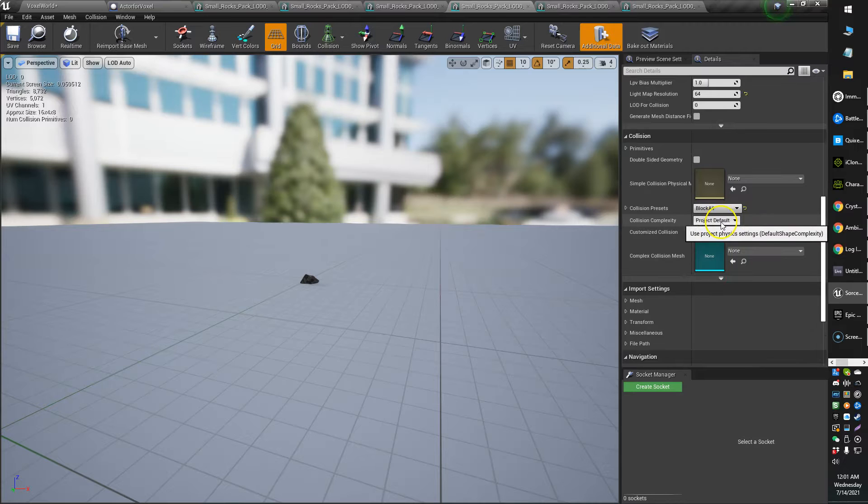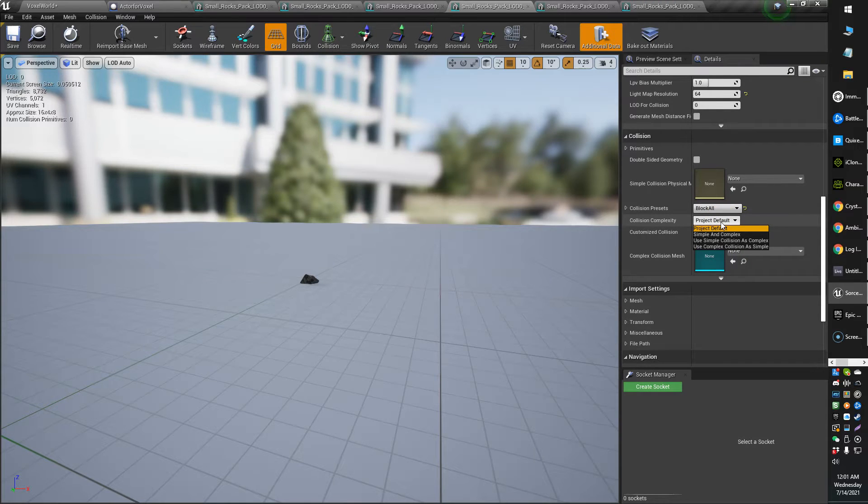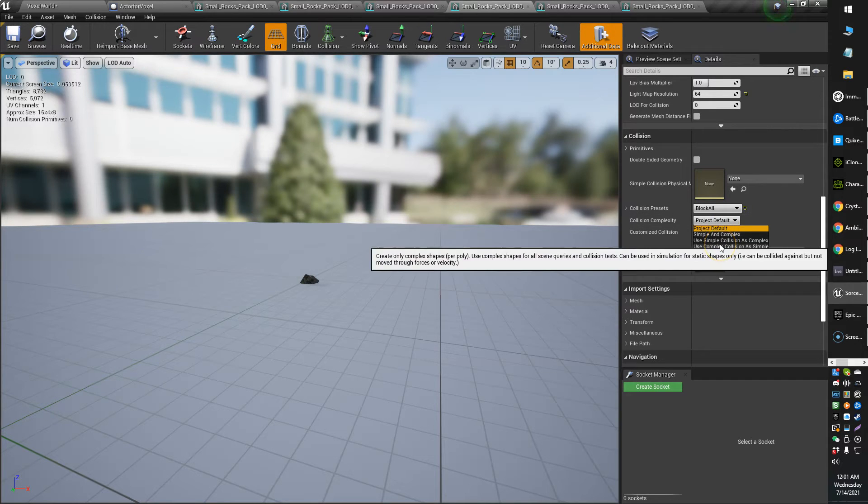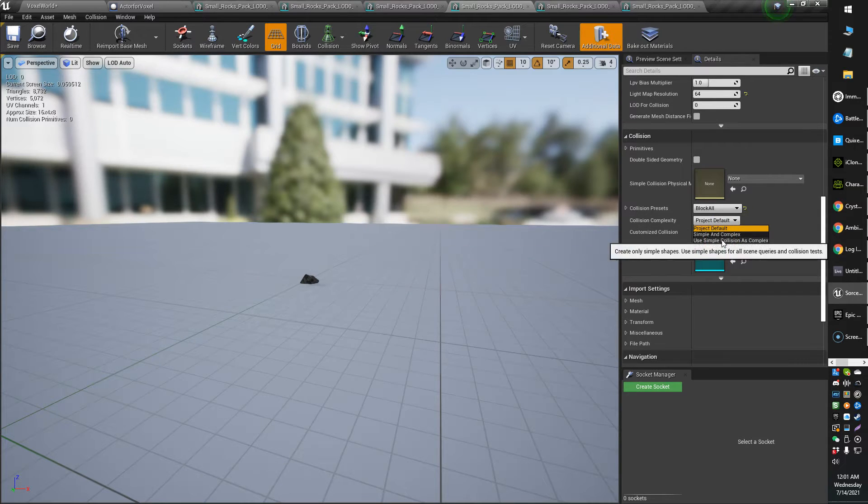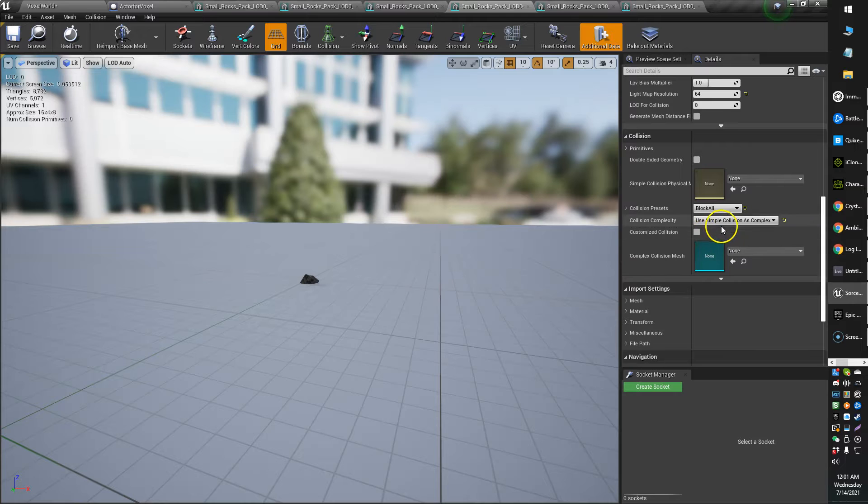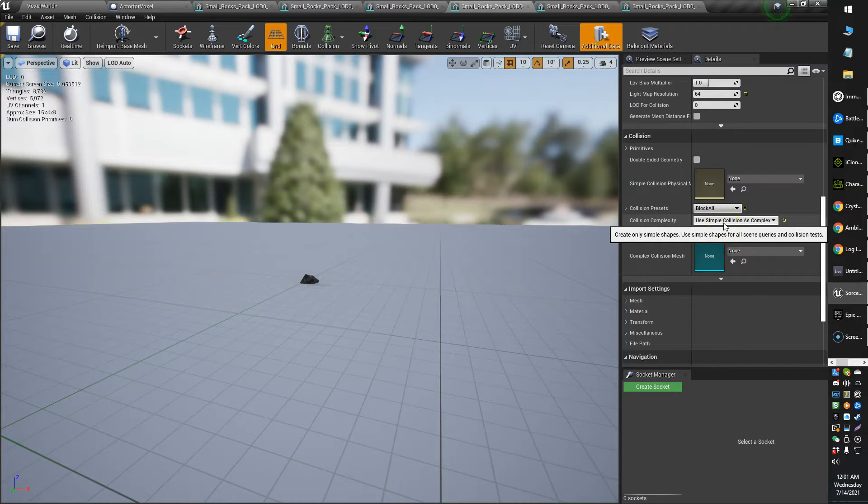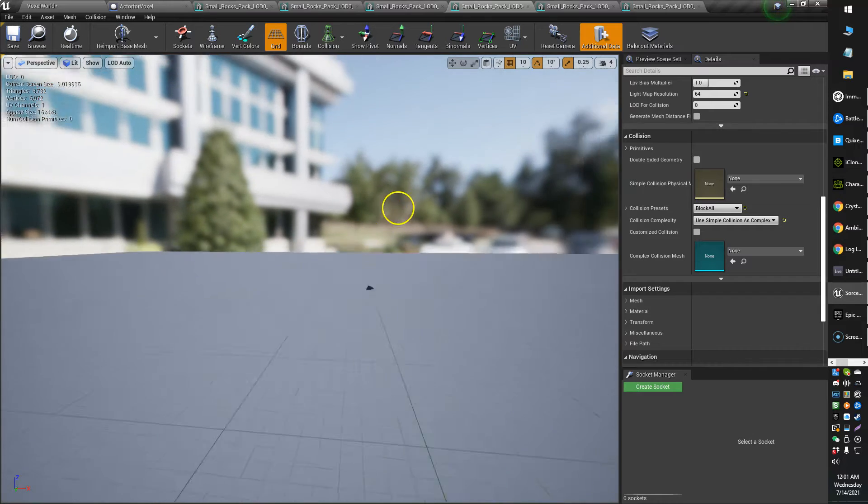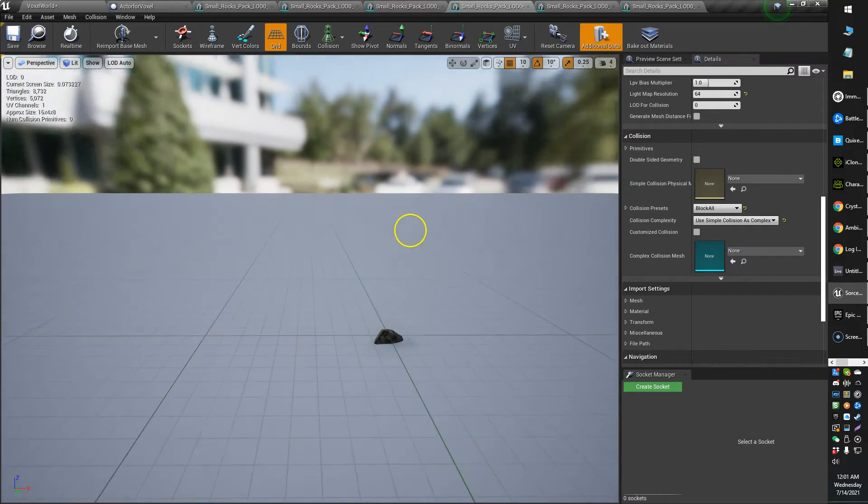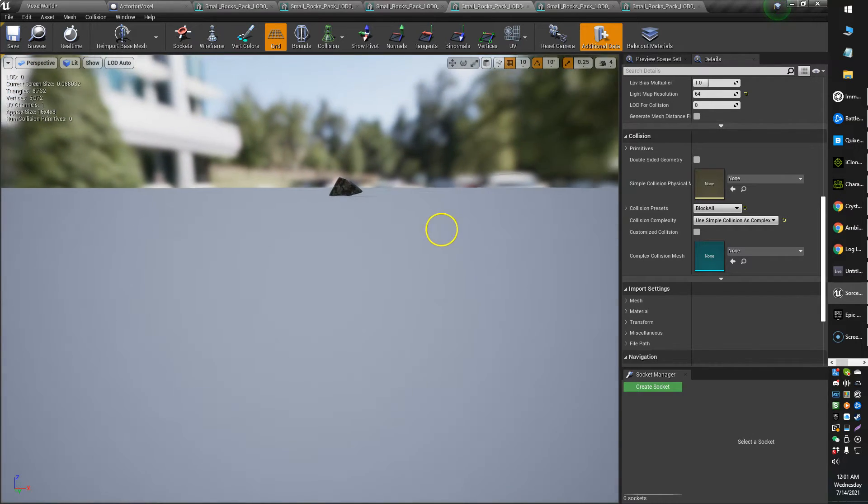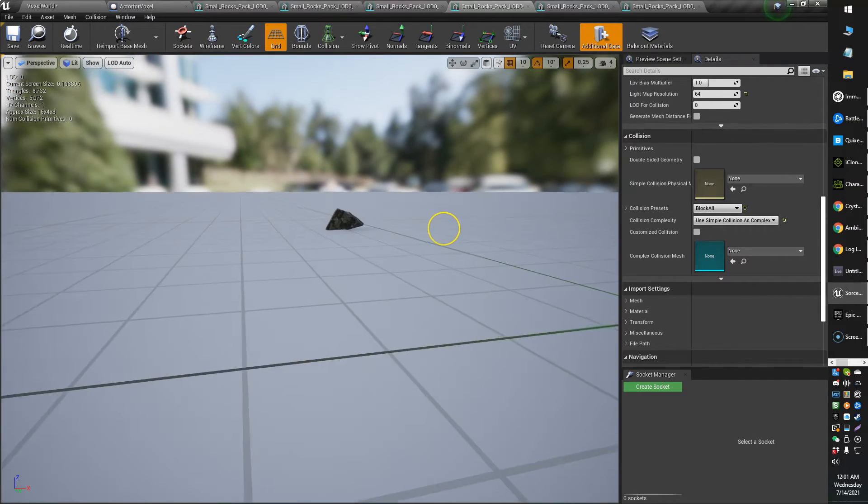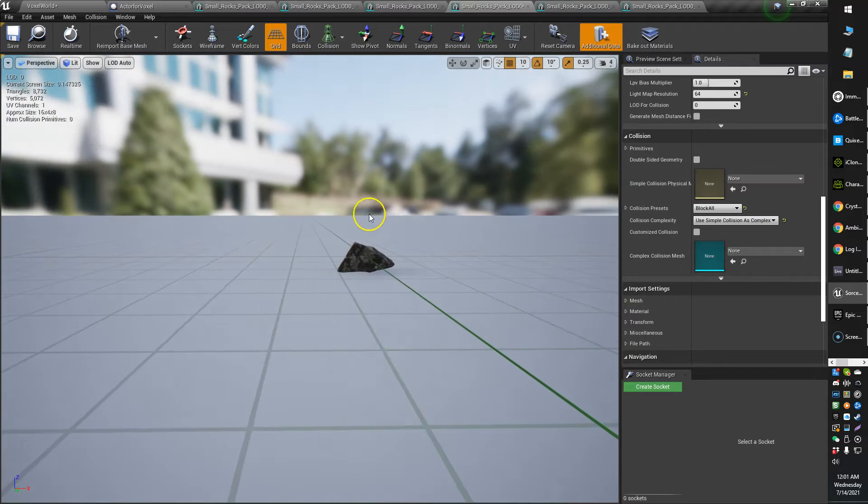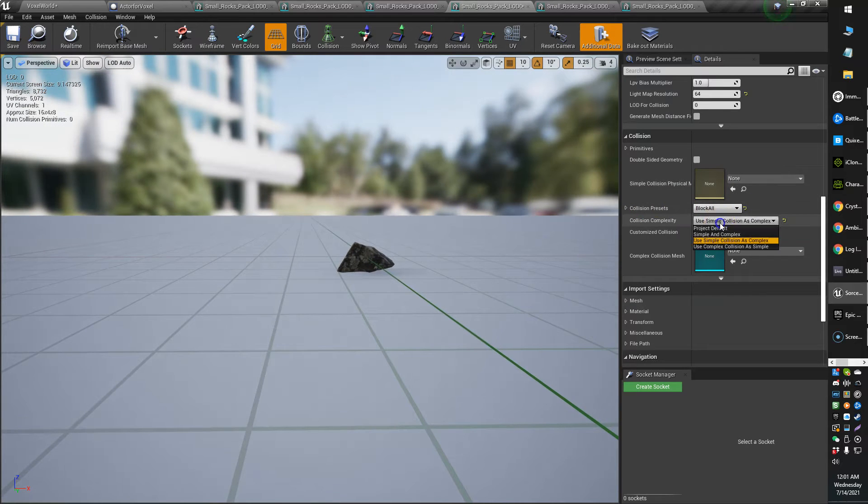And what you're going to need to do or want to do is change your collision setting. Now this can be your choice on how you want to do it. For example, using simple collision as complex is an option that will fix it. Is it the most efficient or load-friendly option? Not sure.